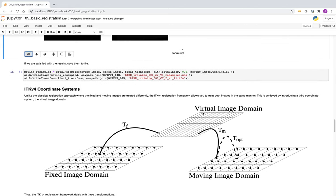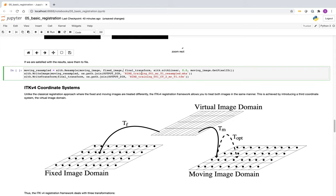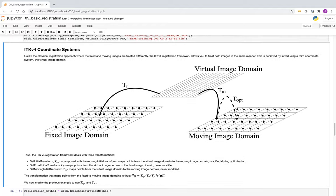If we're satisfied with the results, we can resample the moving image onto the fixed image. We also write the transformation to a file — it's now persistent on our hard drive.